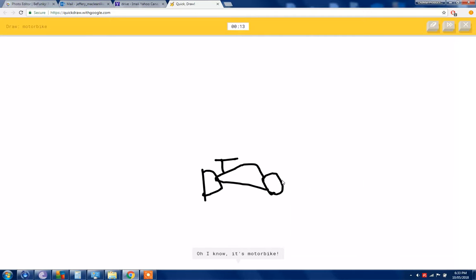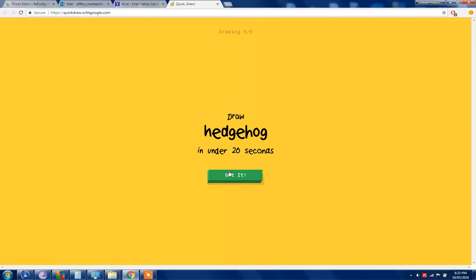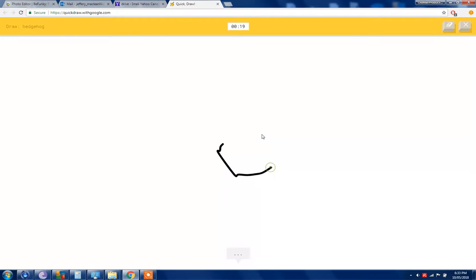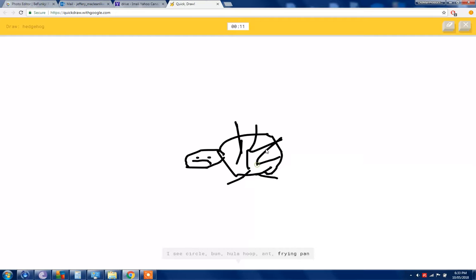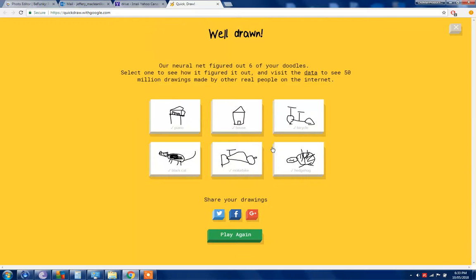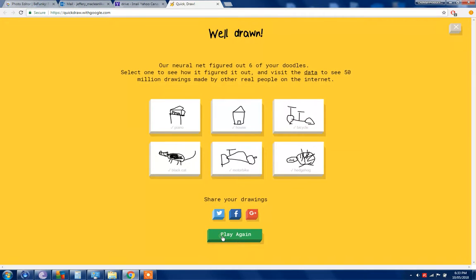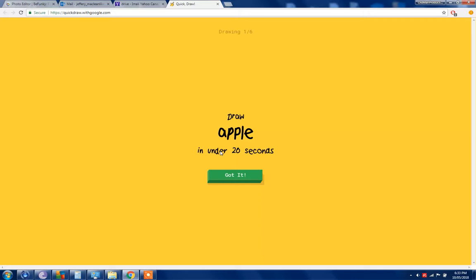I see a potato. Draw like it's more eyeglasses or diving board, so I know it's motorbike. Yeah! Hedgehog, okay I'll draw a hedgehog. I see a circle or bun or hula hoop or bike or Brian. Get those bikes. I see wheel, so I know. Yeah, Google's smart.